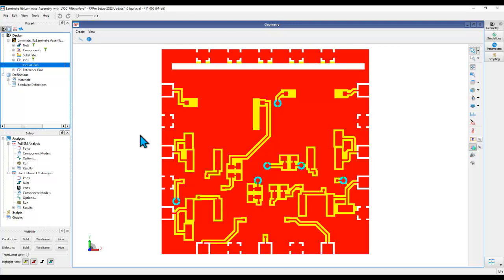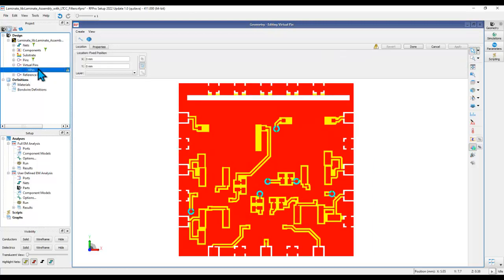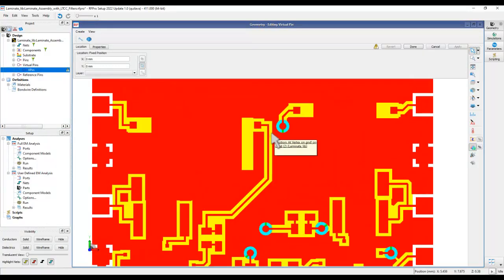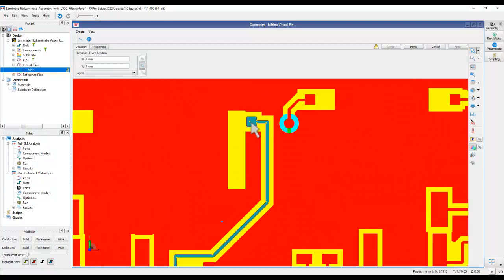Hence, they do not affect your layout versus schematic or any other extra things in the original layout. Now, how do we create a virtual pin? The process is very, very simple. You simply right click, create virtual pin, and now you can go to the location and you can see the tool starts highlighting.